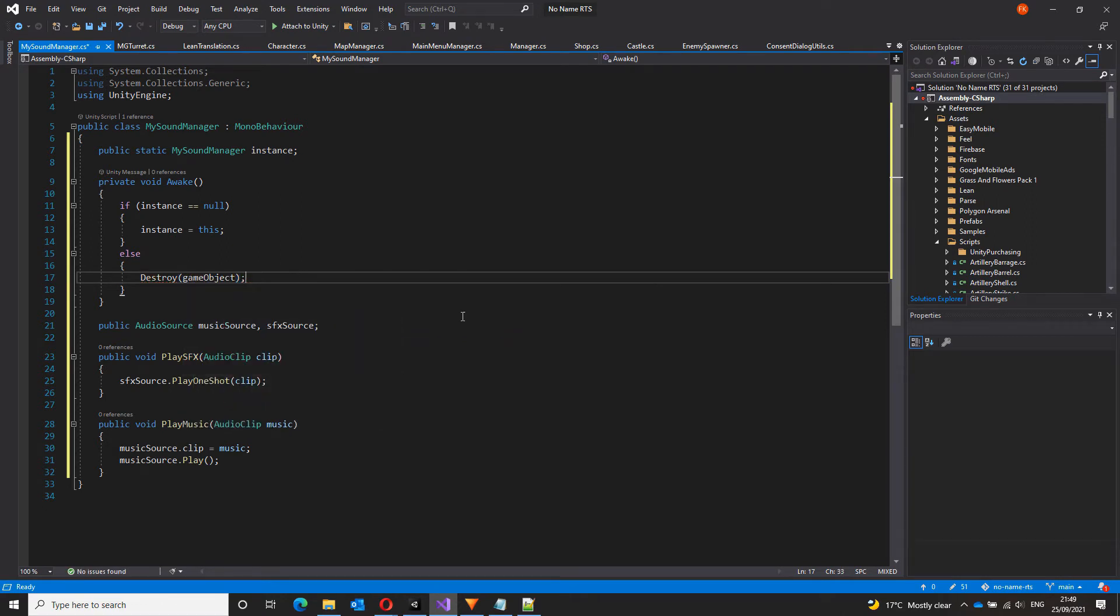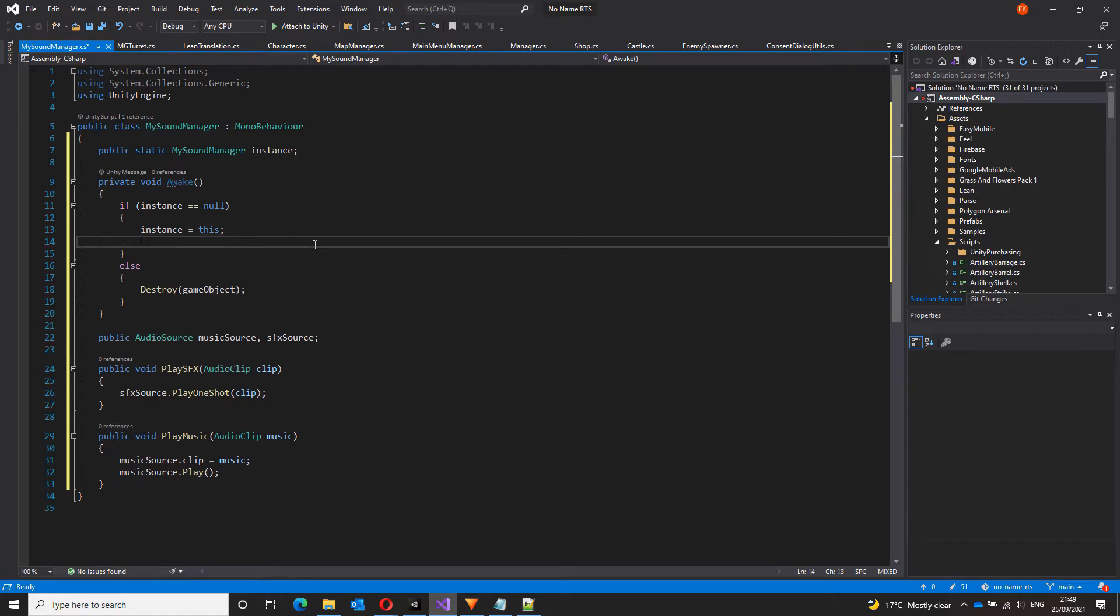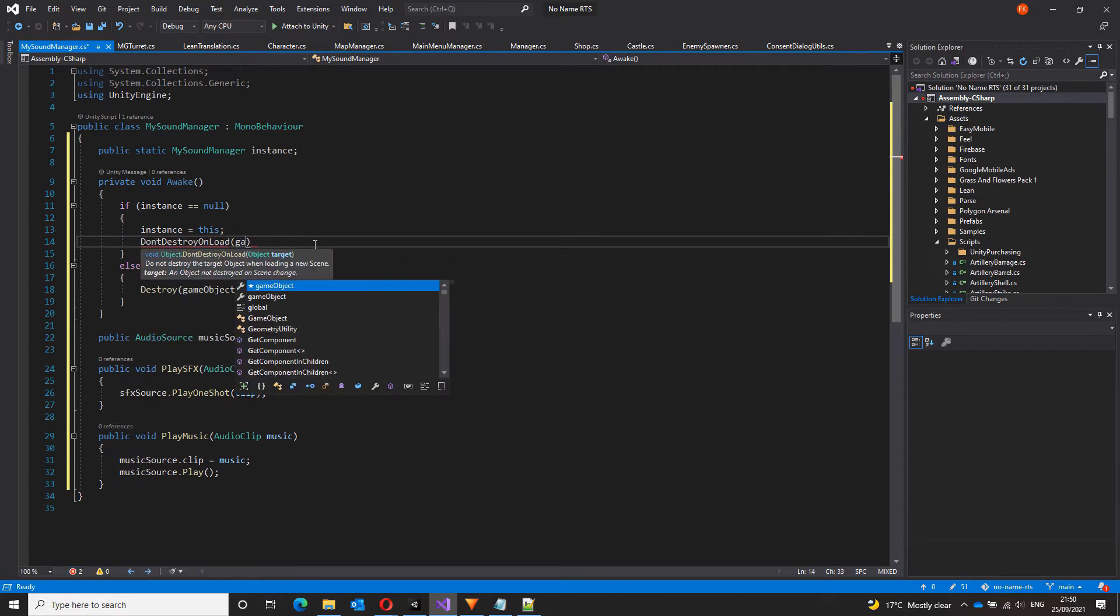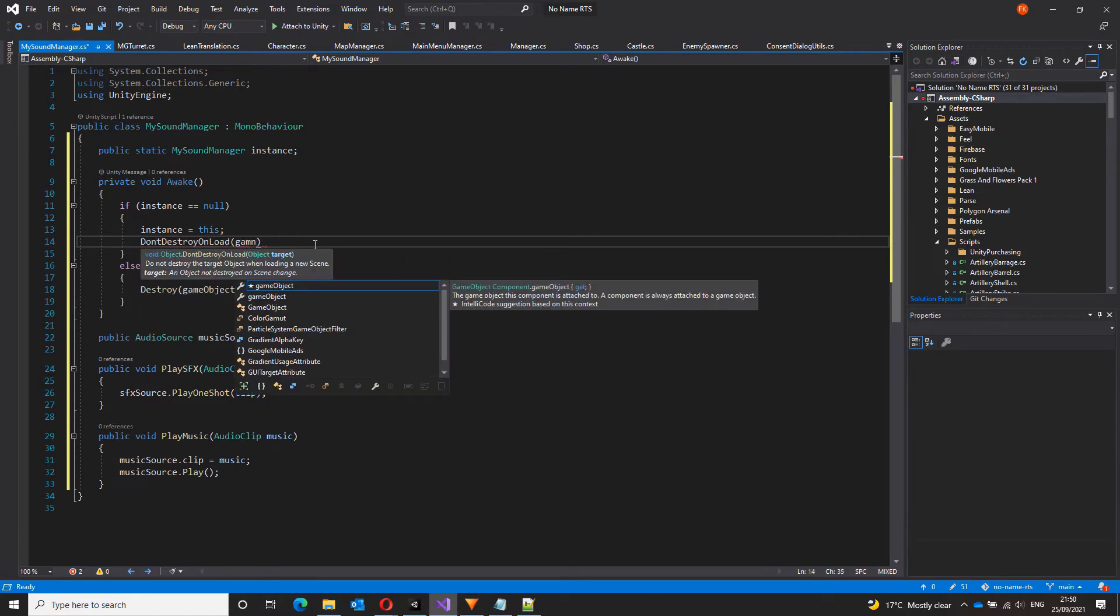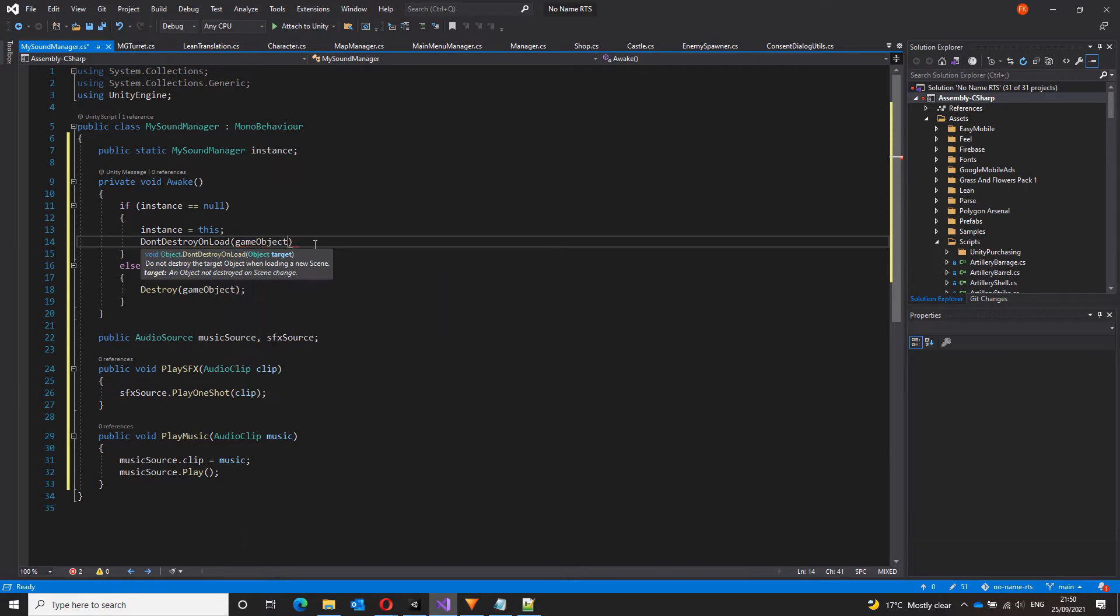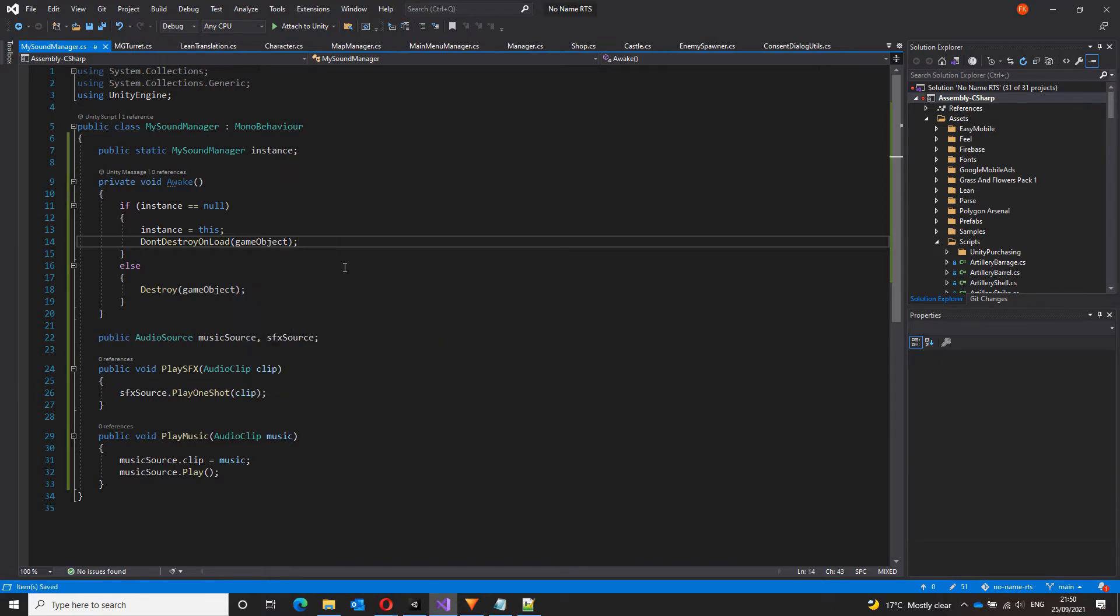Also, we can add this line, don't destroy on load game object. This ensures that, as the name implies, when the scene changes, don't destroy this instance. Now we have our sound manager that will play music as well as sound effects.